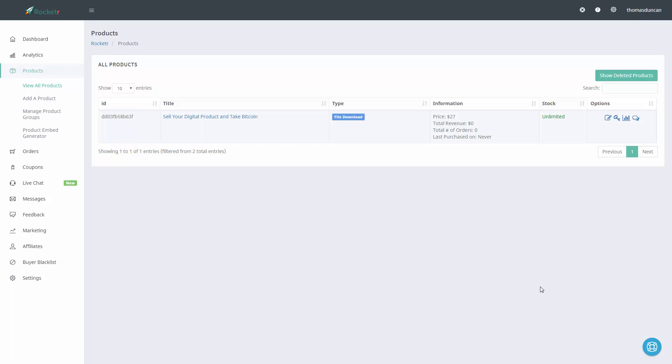Hello and welcome. What we are now going to do is generate a button for the product that we just created in Rocketer.